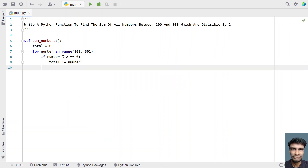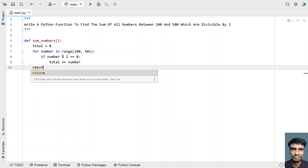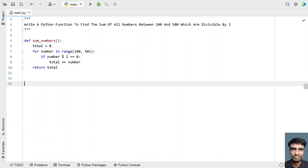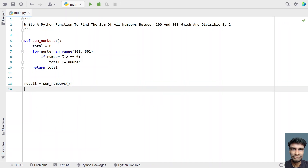So this is the method: get the range between 100 and 500, check if the number is completely divisible by 2, and add it to total. Once the for loop completes, use a return statement to return total. This is the complete Python function. In the main program, take an integer variable result and call the function sum_numbers.